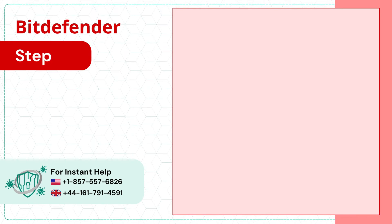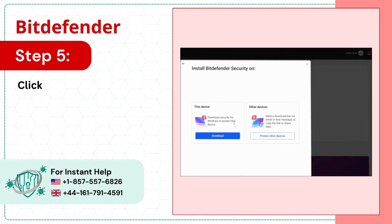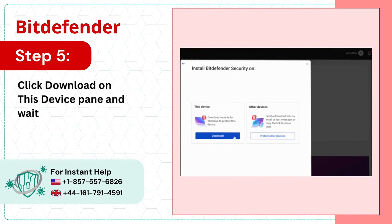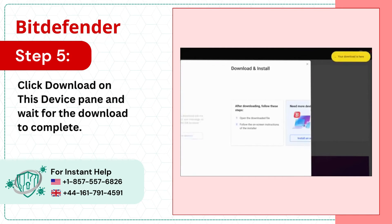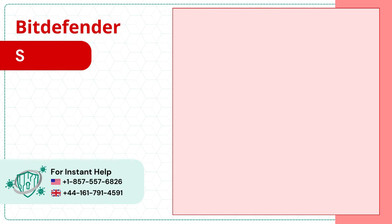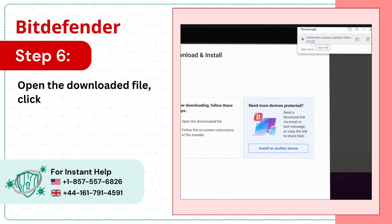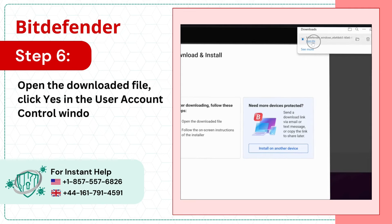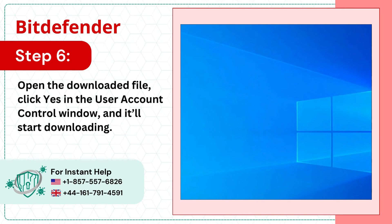Step 5: Click Download on This Device pane and wait for the download to complete. Step 6: Open the downloaded file, click Yes in the User Account Control window, and it'll start downloading.